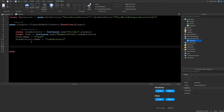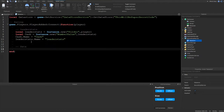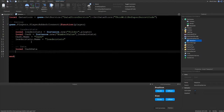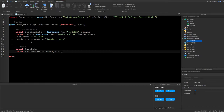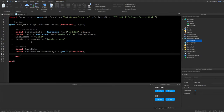Now let's handle saving and loading data. Go down a few lines and declare: local cashData, then: local success, local errorMessage = pcall(function(). Inside the pcall, we'll set cashData equal to what we retrieve from the data store using GetAsync.